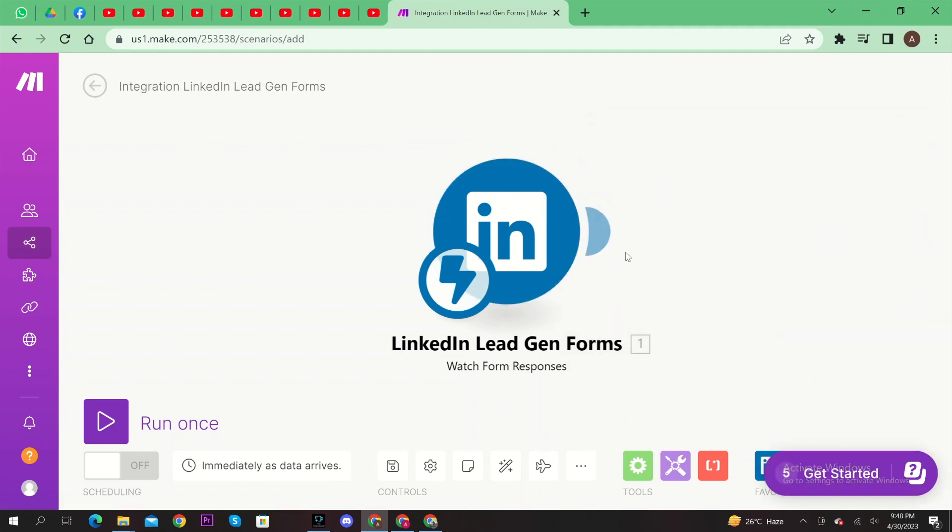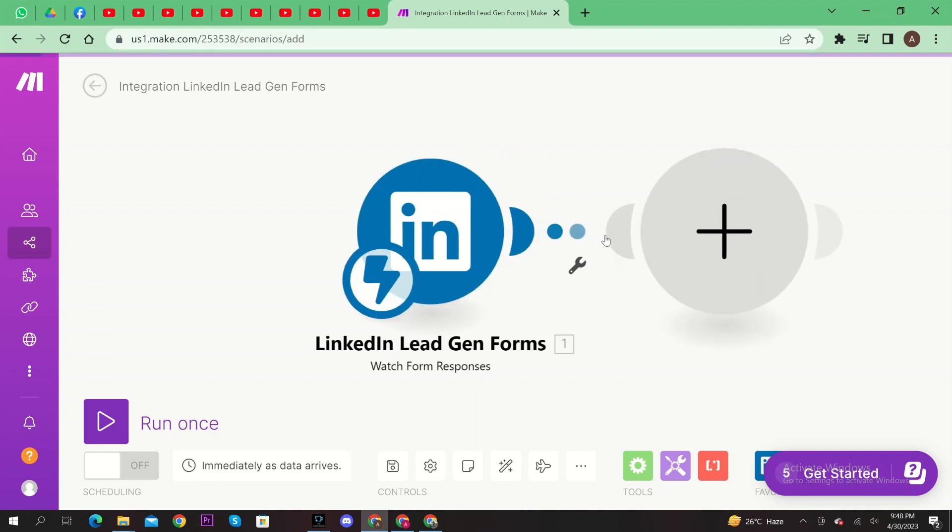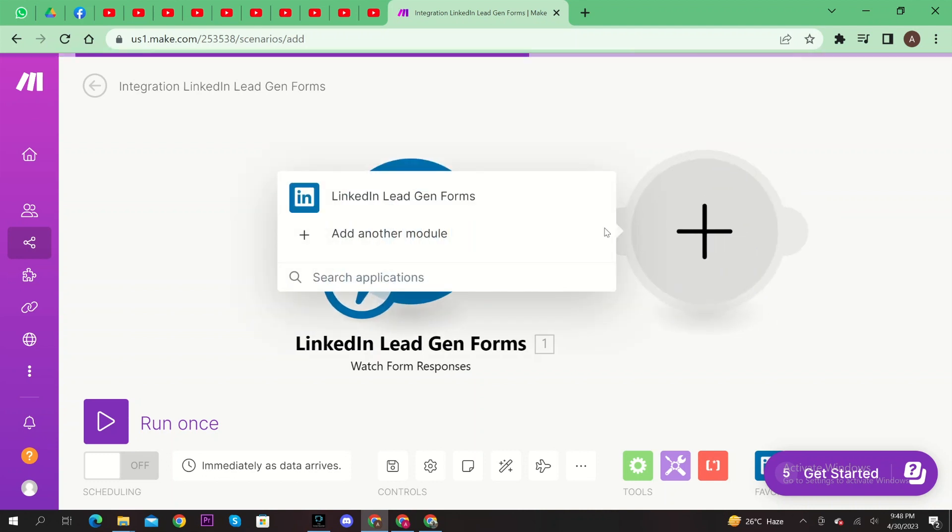Now, again, click on plus icon to add another module.